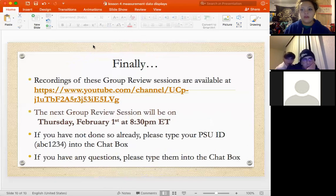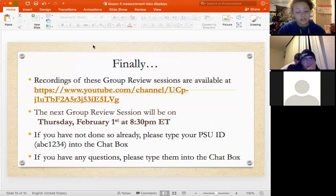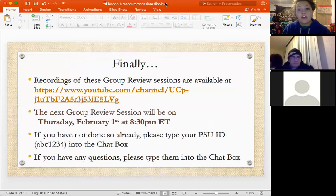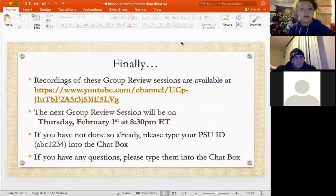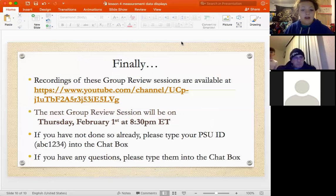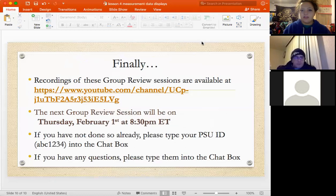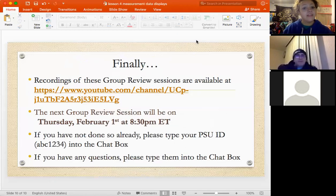That's all the review questions for tonight. You can check out this review and others on the YouTube channel to rewatch and get more practice. The next group review will be for the next lesson on Thursday, February 1st at 8:30. If you have any other questions, let me know — otherwise, you're good to go for tonight.